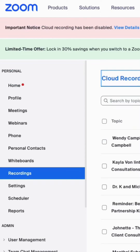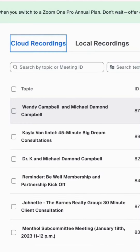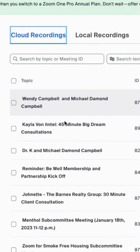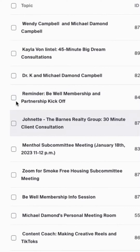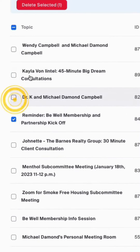You might see a notice that says 'Cloud recording has been disabled.' In the Cloud Recordings tab, you'll be able to click on the box of the videos that you no longer need, click on the checkbox, and you'll see the red button to delete. Deleting videos you no longer need from Cloud Recordings will free up space.